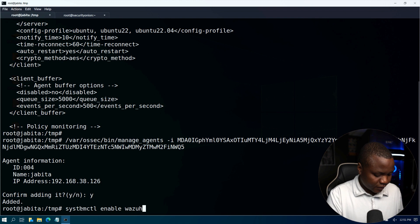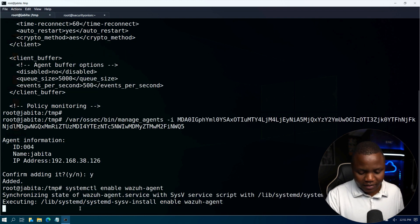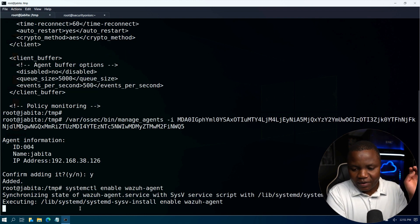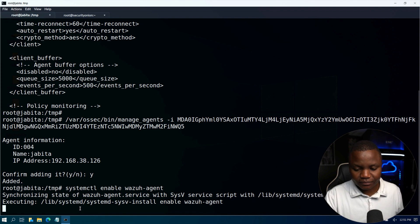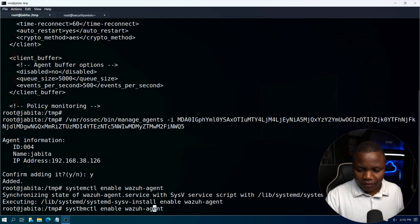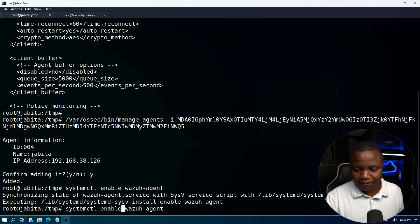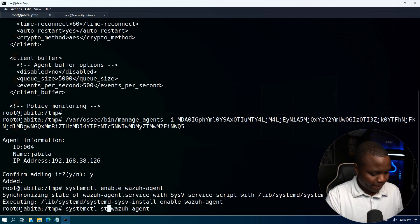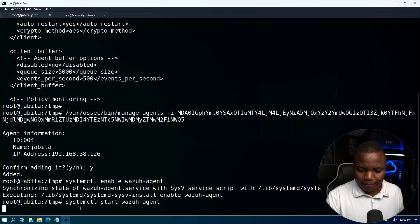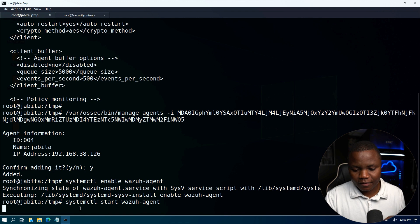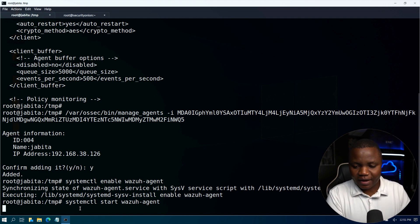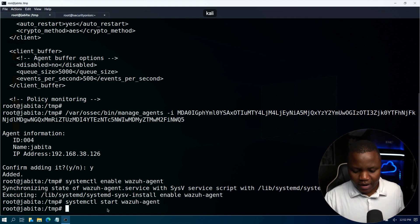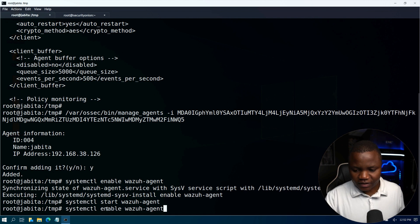Enable wazuh-agent so that it can start when the system restarts. So instead of enabling let's also start it, and then let's check the status very quickly as well after it comes online. All right, now let's check the status.